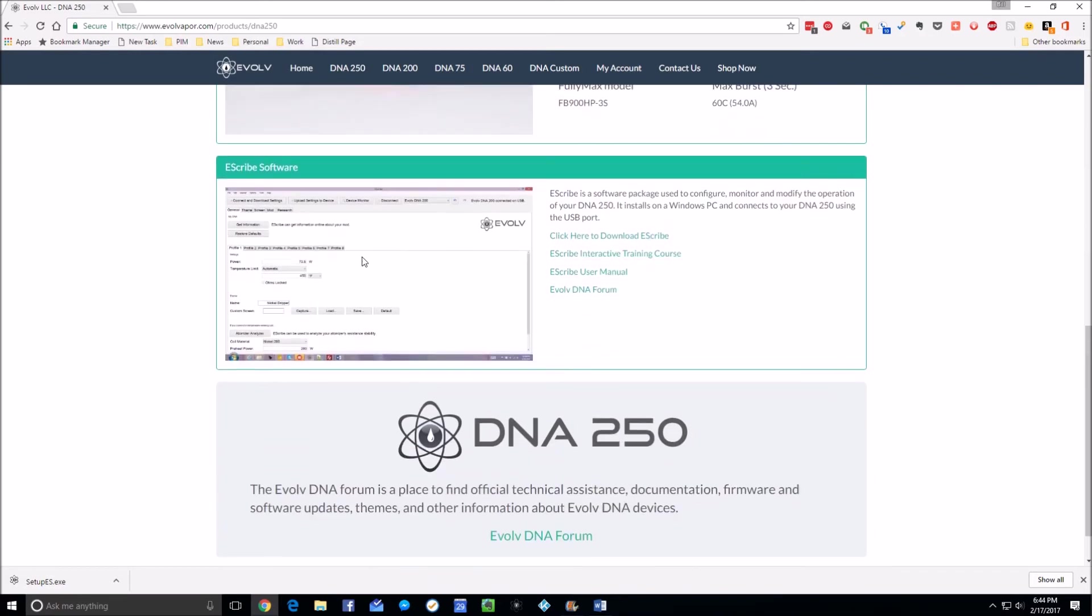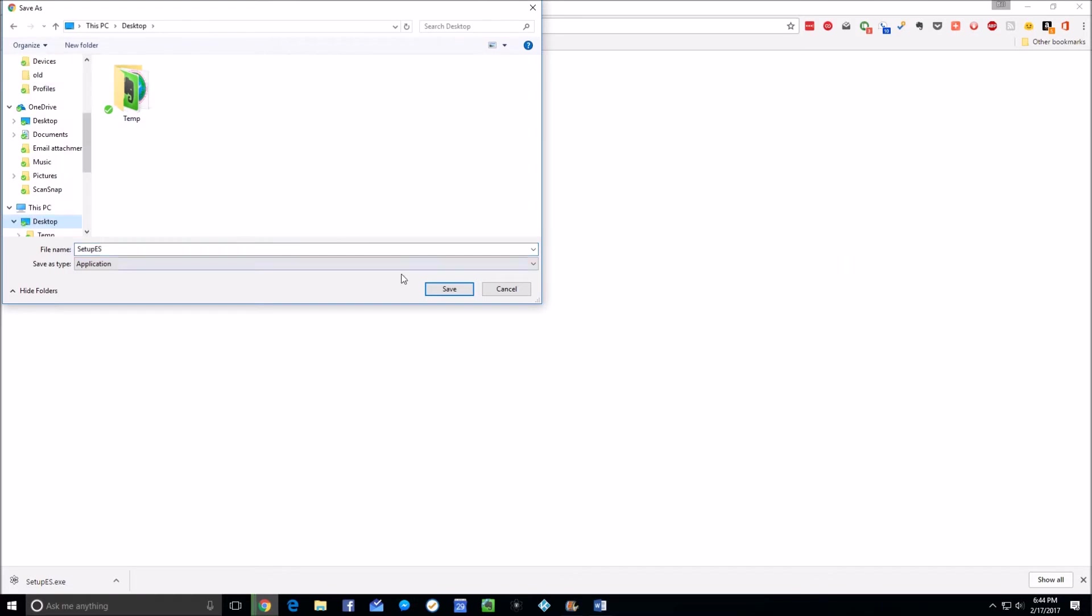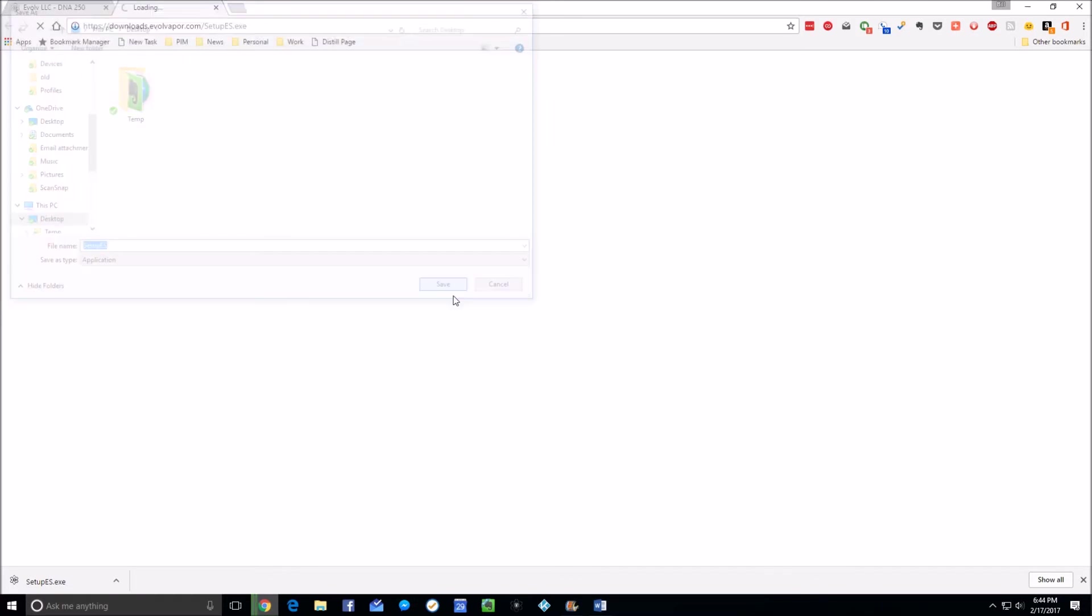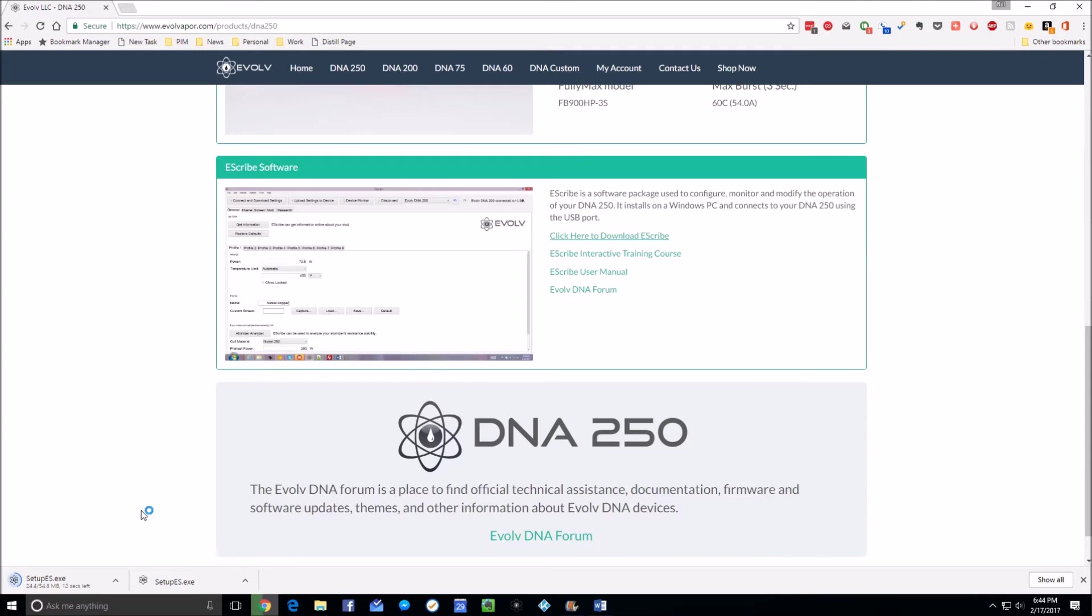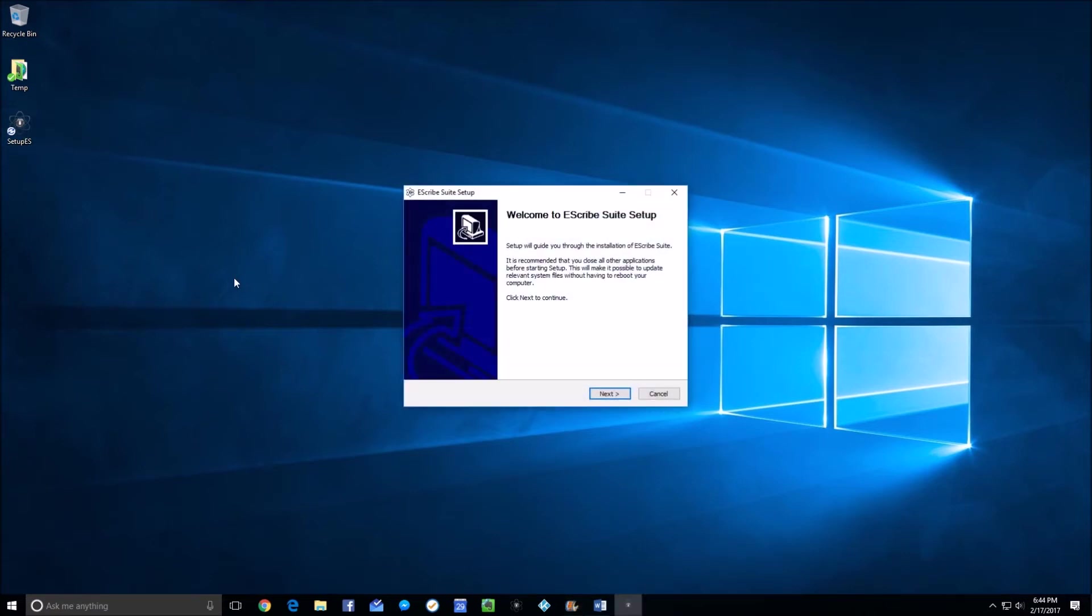If you scroll down some, you'll get to where you can download the eScribe software. I'm going to click to download the eScribe software and quickly just choose my desktop and click save. It's a fairly quick download, at least at my internet speeds. So it's done. That's all we need to get.